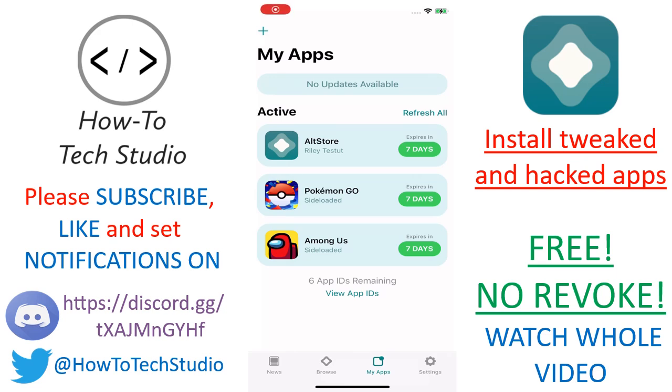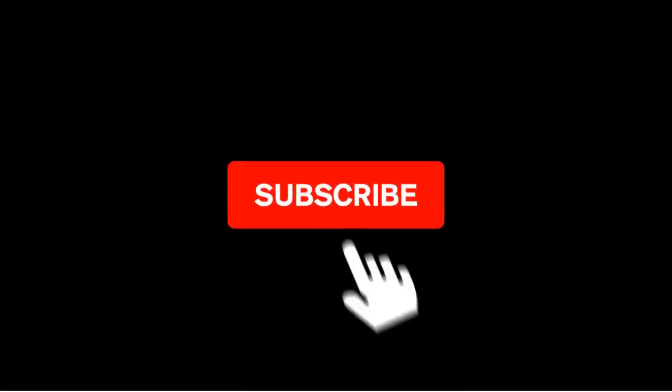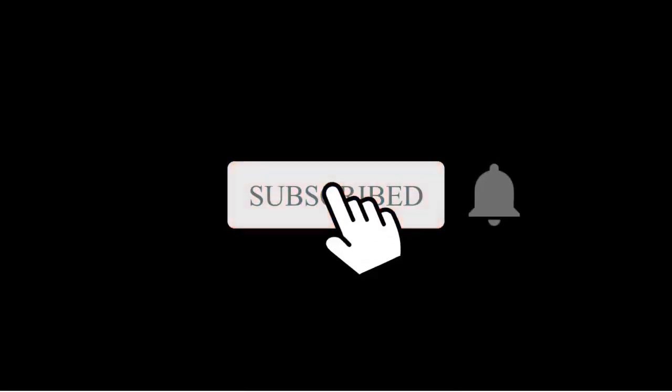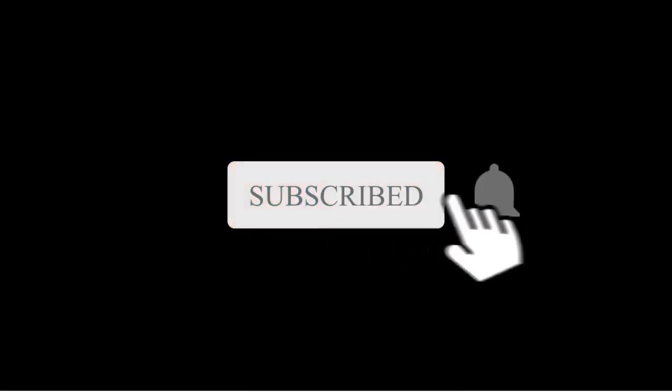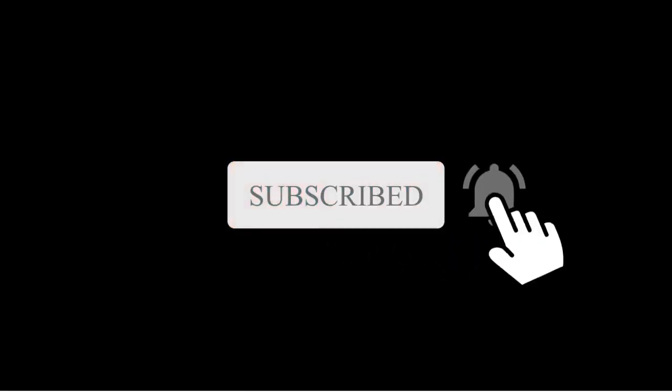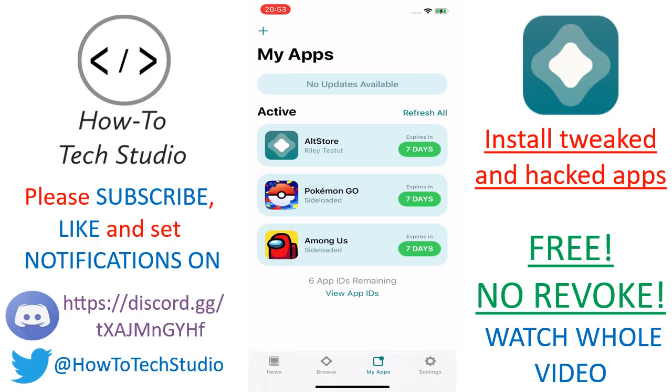Welcome back everybody, HowToTech here with a new video showing you how you can get your tweaked and hacked apps onto your iOS devices. If you're brand new to our channel, make sure you hit that big red subscribe button and set that notification bell to get all the greatest new stuff sent directly to you.